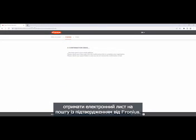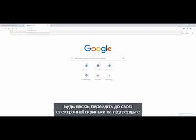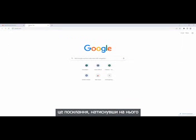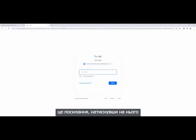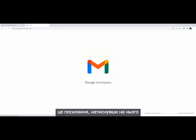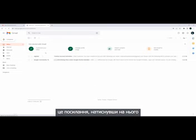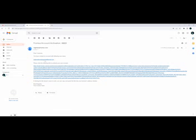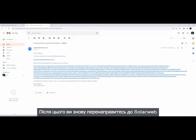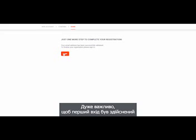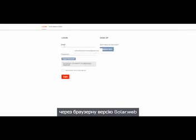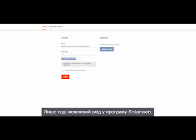You have now received a confirmation email from Fronius. Please go to your email inbox and confirm this link by clicking on it. You will then be reconnected to SolarWeb and click on Login. It is very important that the first login has to be done with the browser version of SolarWeb. Only then is the login in the SolarWeb app possible.